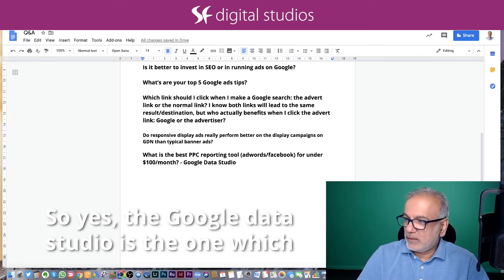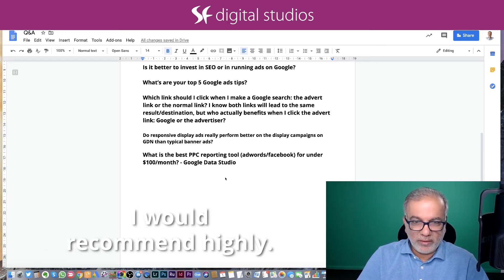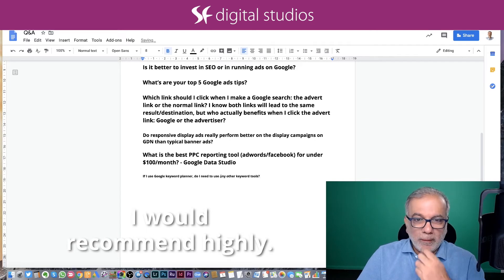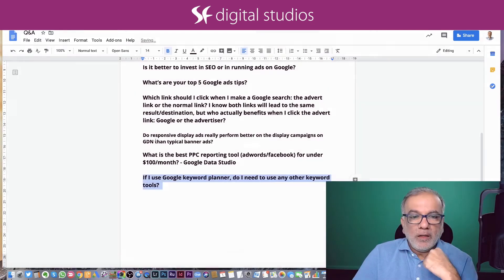So yes, the Google Data Studio is the one which I would recommend highly.